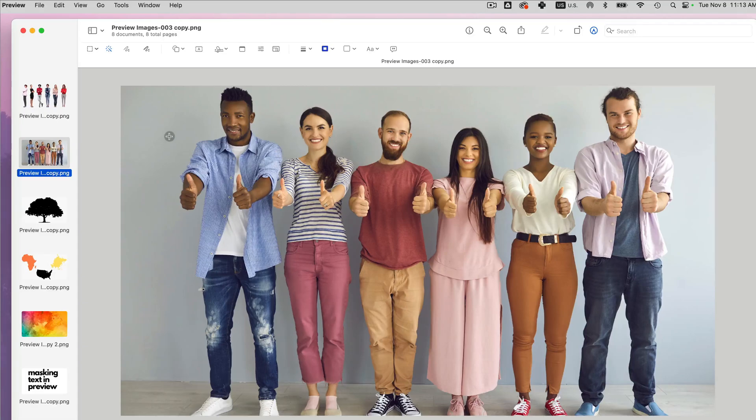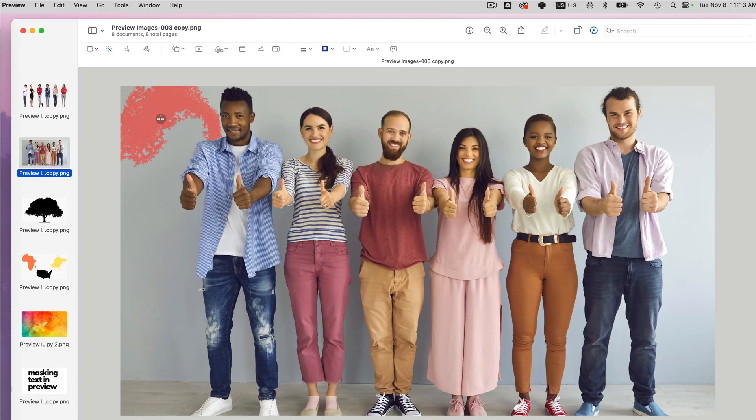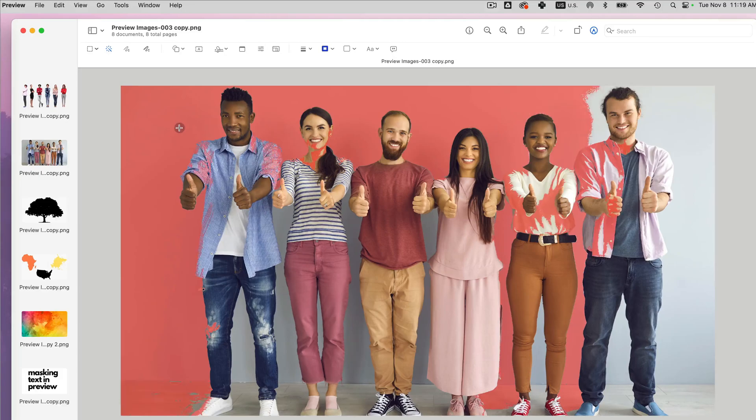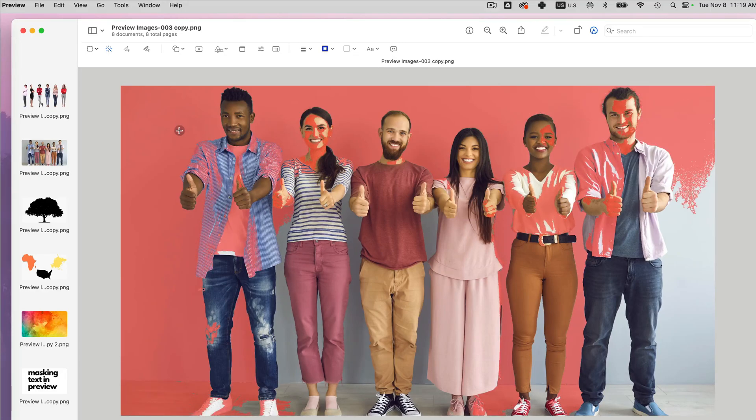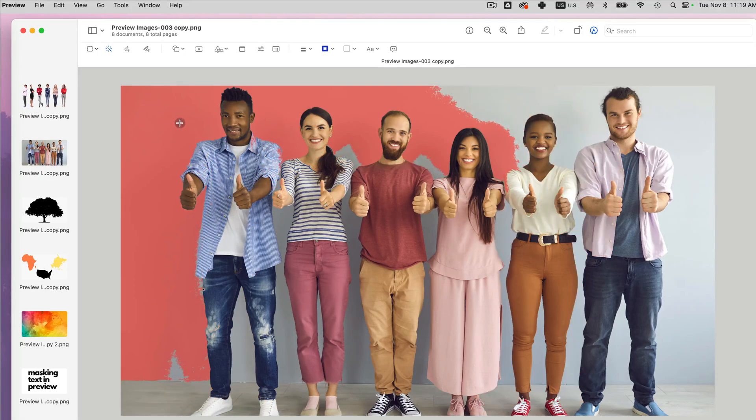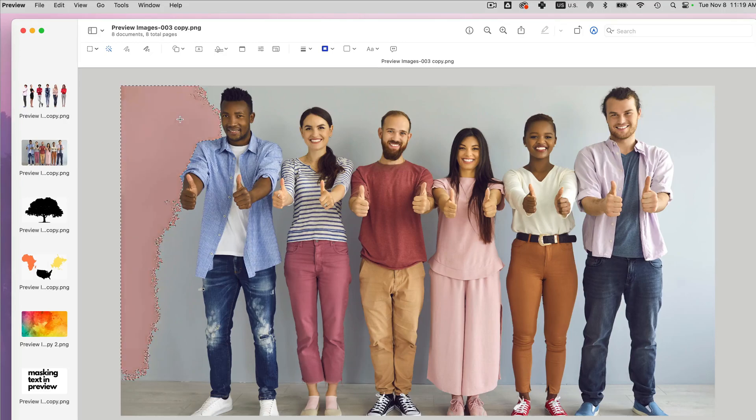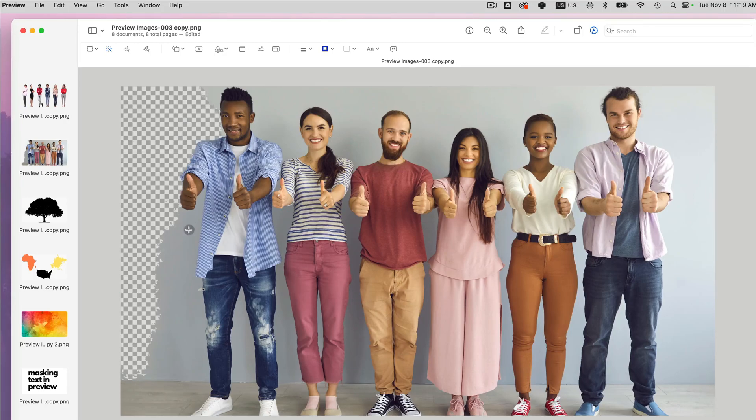So for example, if I click Instant Alpha and start removing it, I'm holding the trackpad and dragging it. So the more I drag, more color and more things will be selected. However, you can see that it's covering some of the clothing. So I'm going to reduce the amount of selection by going back.